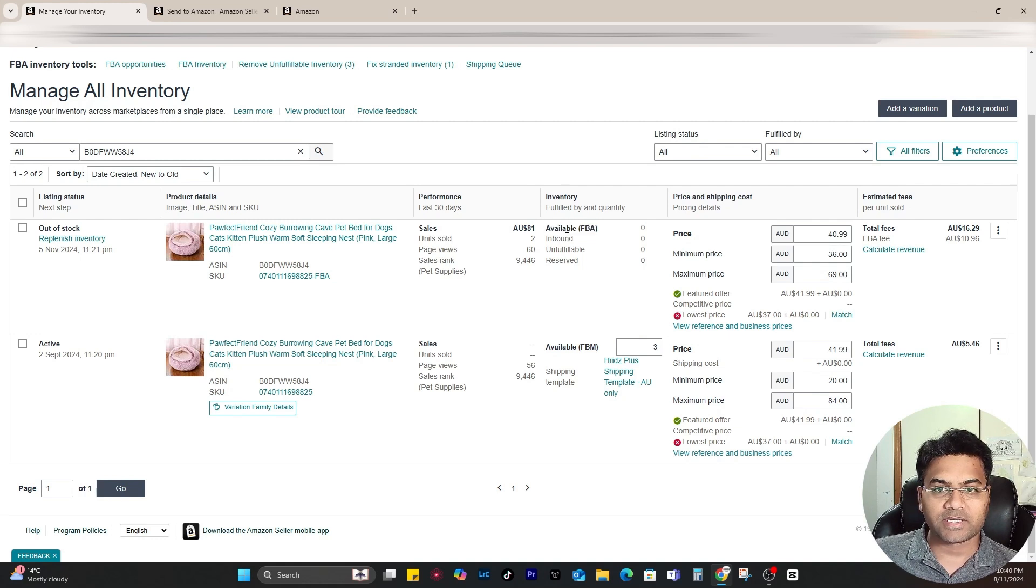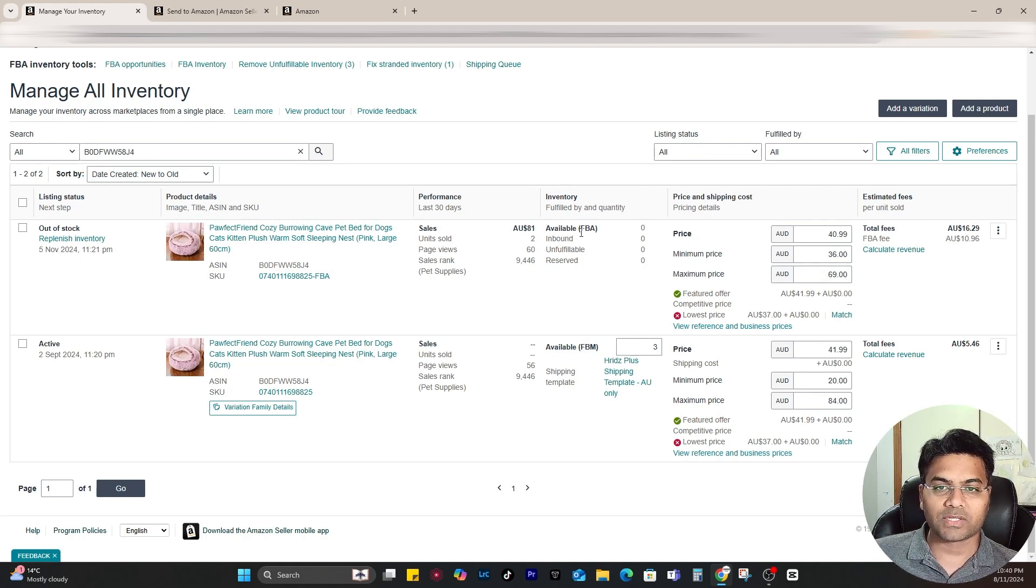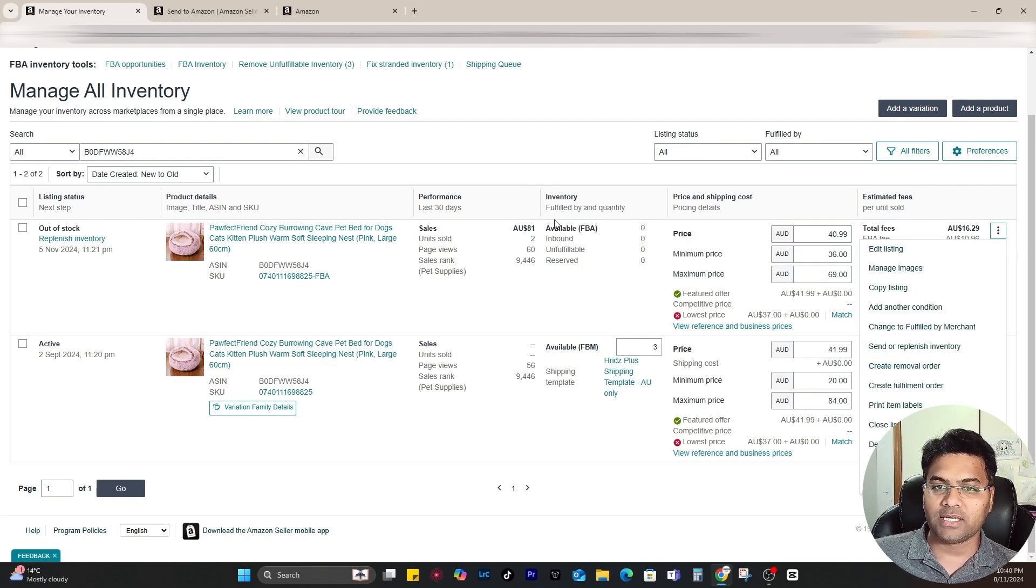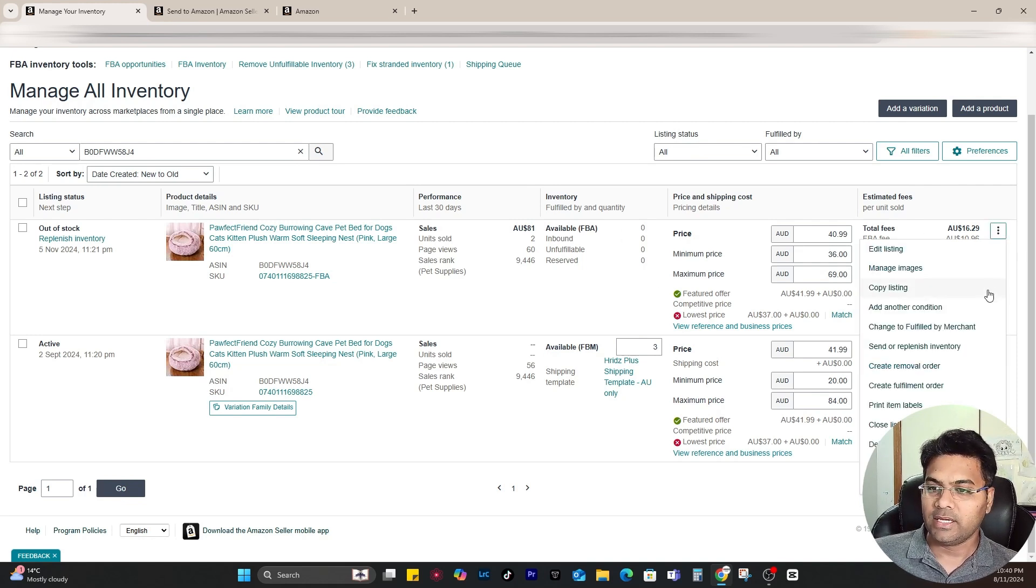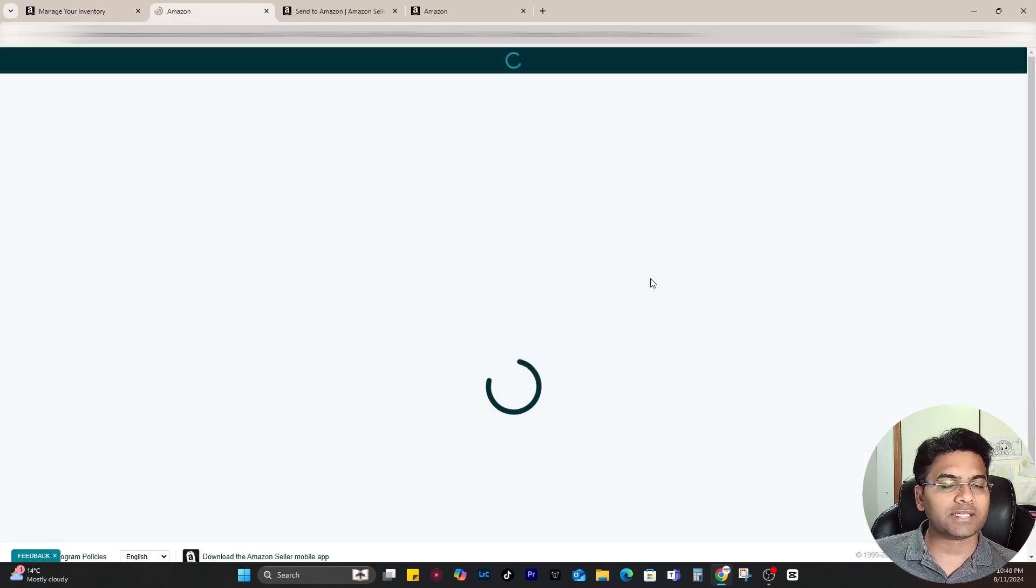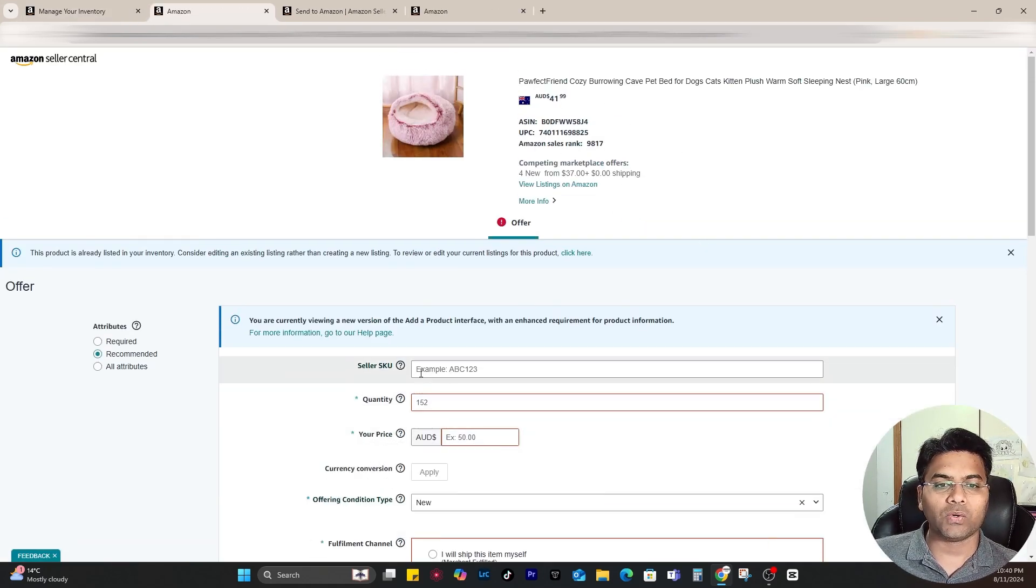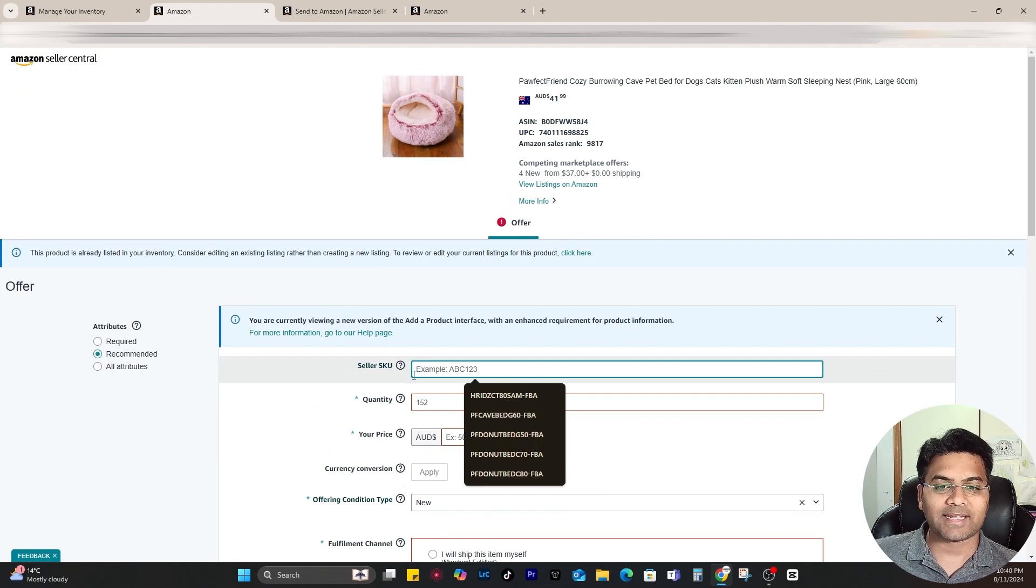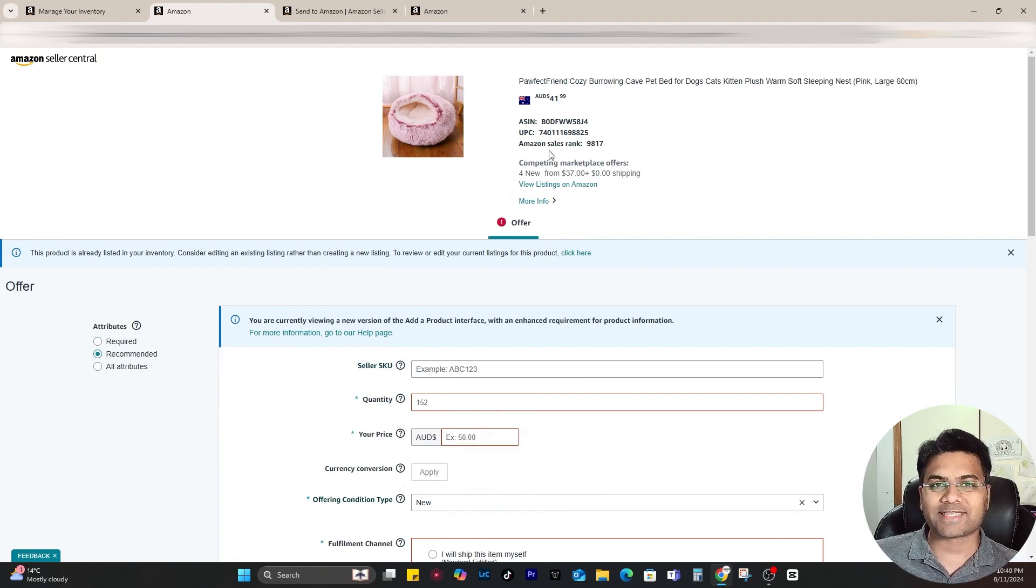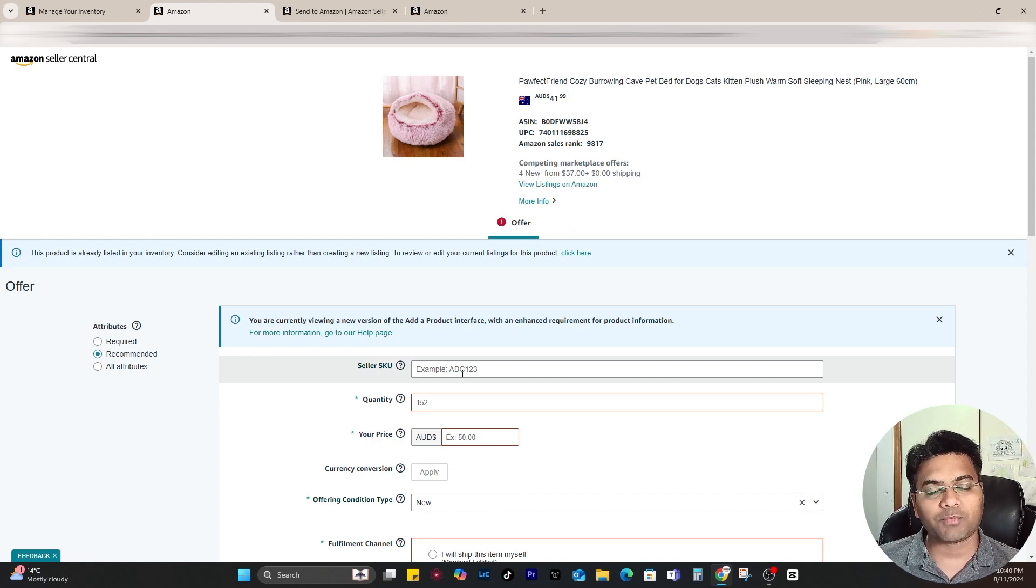Under Manage All Inventory, simply search for that ASIN. This is the ASIN which is for Amazon FBA and this is the fulfillment by merchant, so I will focus on this one. Now I click the three dots here for Amazon FBA ASIN and click to add another condition. Simply click to that and now you get an opportunity to create a whole new seller SKU.